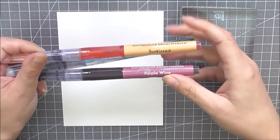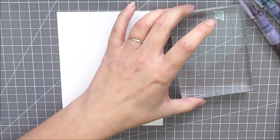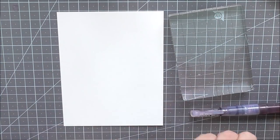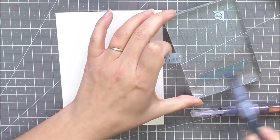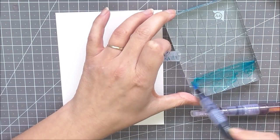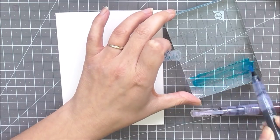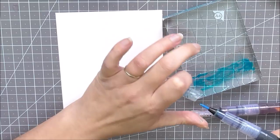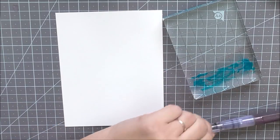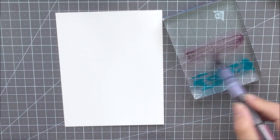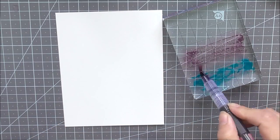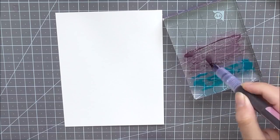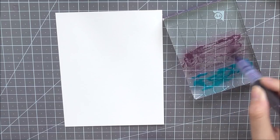For the first one I'm going to be using Sunkist, Turquoise, and a little bit of Purple Wine. So I chose these colors. They don't necessarily work together. The purple and the yellow wouldn't when they mix, they would create kind of a muddy color, but in this one it really didn't.